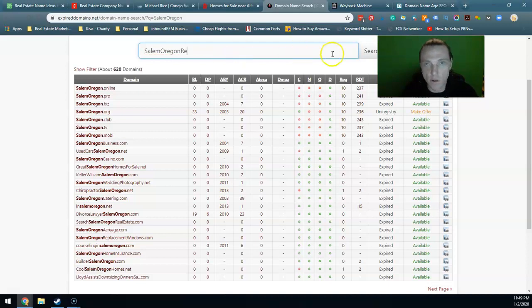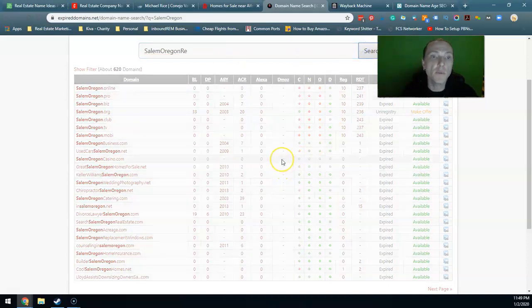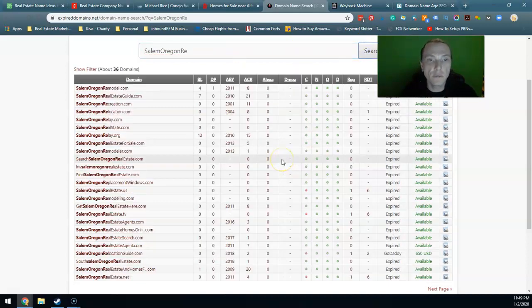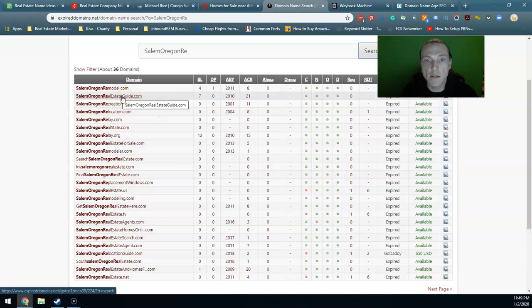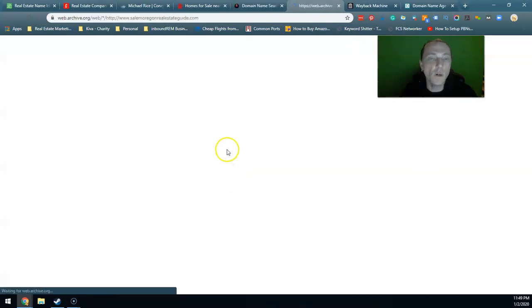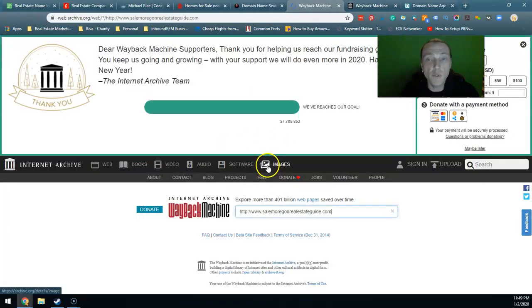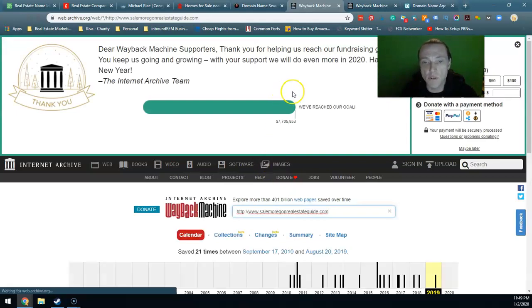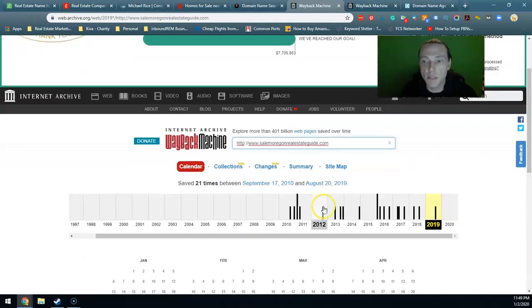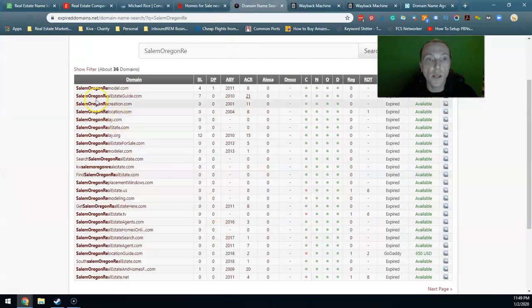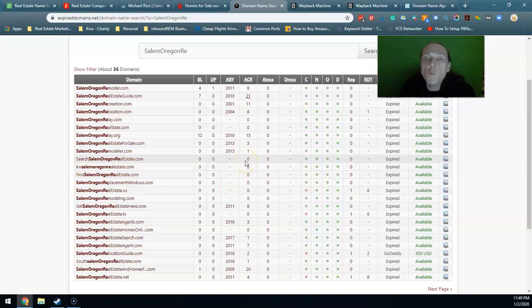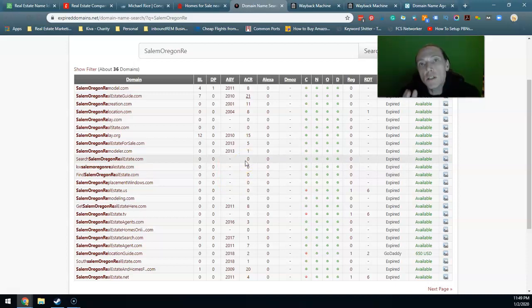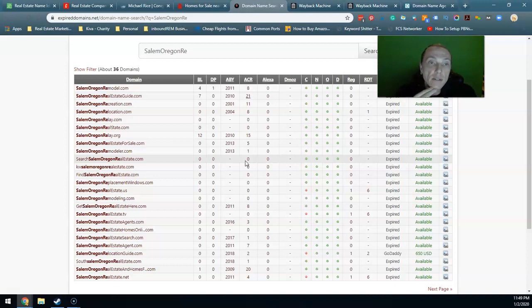Let's see if we come up with anything. Real estate guide, so this is an excellent one. I'm doing this all off the top in this tutorial, I didn't pre-plan this. It's been around since 2019 so guess what, SalemOregonRealEstateGuide.com, perfect. What would that do for you? That would eliminate probably six months to a year's worth of waiting.